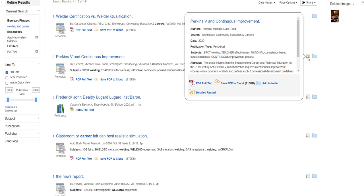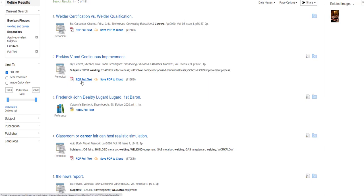So let's take a look at article number two about the Strengthening Career and Technical Education for the 21st Century Act, the Perkins V, and requiring a continuous improvement process within programs of study and defines explicit professional development guidelines.